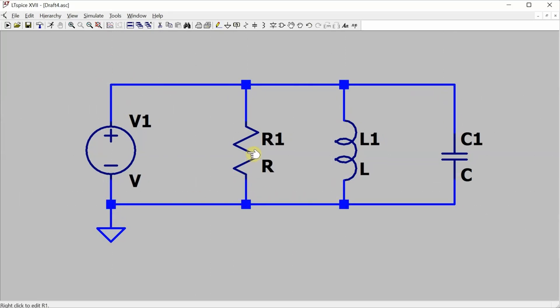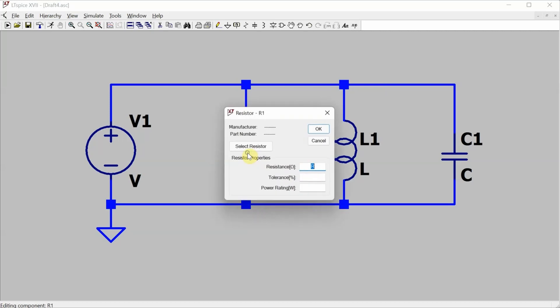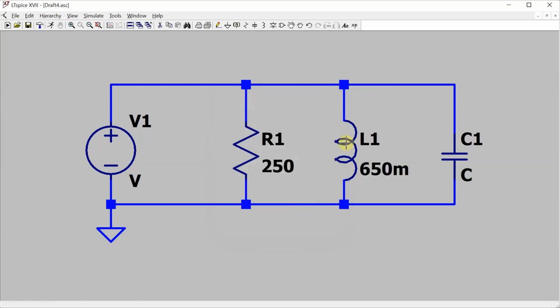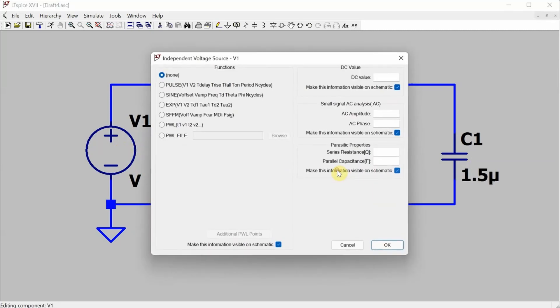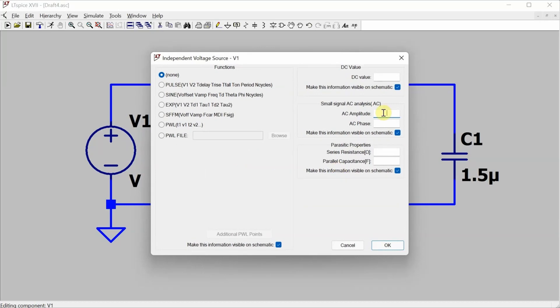And then I can set the values of the components, and the value for the voltage source. I need to go into advanced, and I'm going to do an AC sweep, so I just need to set up the amplitude here, 120 volts.